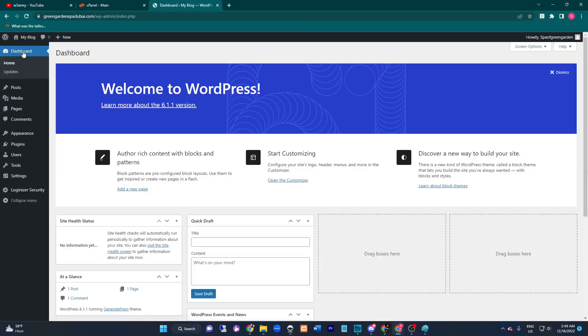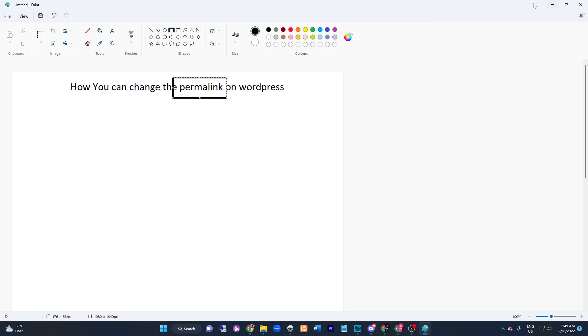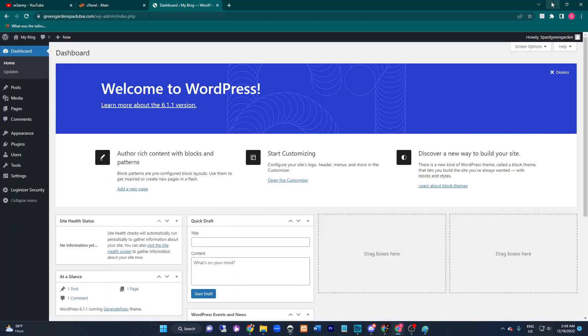Hey everyone, hope you're doing great. Today I'm going to share with you how you can change the permalink on WordPress. But before we start, first let me explain what is a permalink.